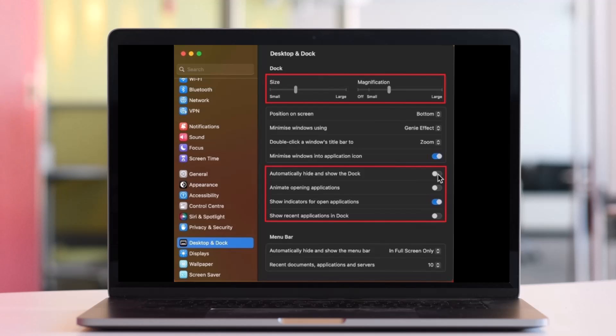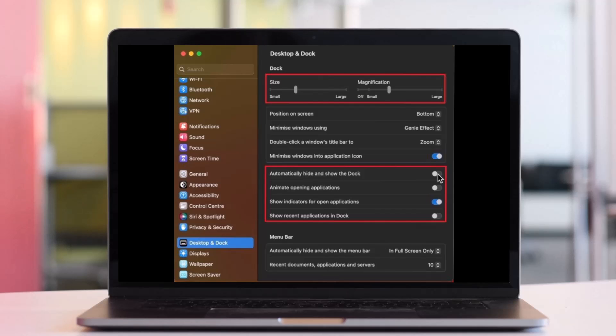Next, change the magnification amount and set the slider to off if you want to disable magnification when hovering your cursor over the dock icons. Below, you can also change the dock position on your screen. By default, it will show up on the bottom of your screen.